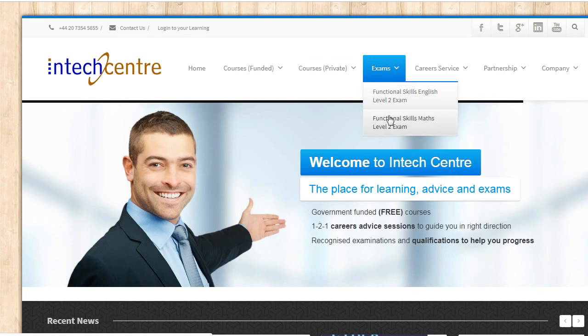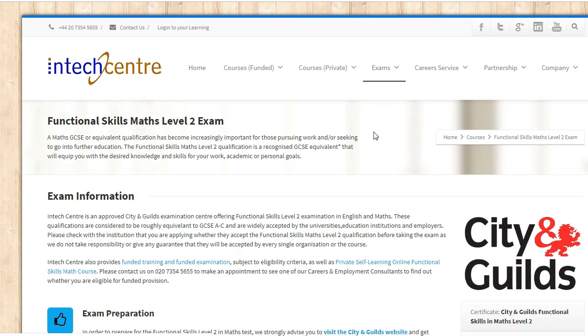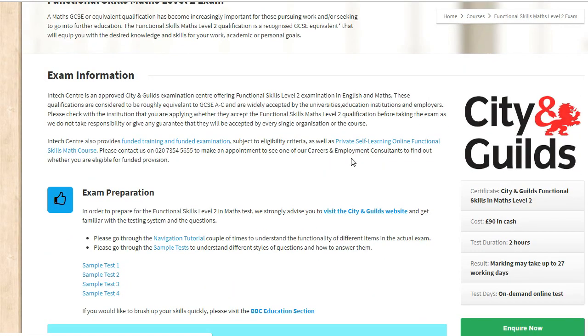As for the actual exam revision you can find it right here. We have exam preparation. Please make sure you are aware of what you're supposed to do before sitting the exam such as attempting the navigation tutorial as it will be useful for you in the actual exam in order to use the tools given.